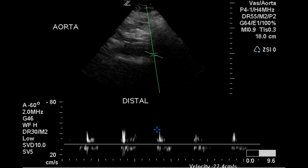The distal aorta was also interrogated with Pulse Doppler, and a monophasic turbulent signal was obtained. There is no evidence of reverse flow in this portion of the aorta, which is highly abnormal.